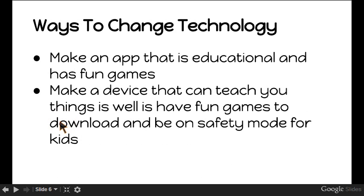Ways to change technology. Make an app that is educational and have fun games. Make a device that can teach you things as well as have fun games.